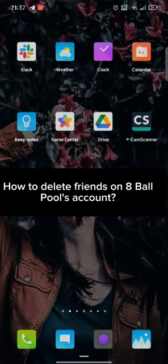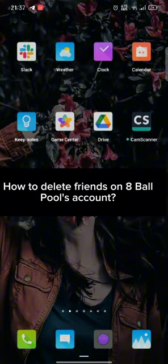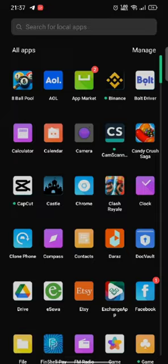To delete friends on 8 Ball Pool, firstly go ahead and launch your 8 Ball Pool application. You will end up on the homepage of 8 Ball Pool's account.